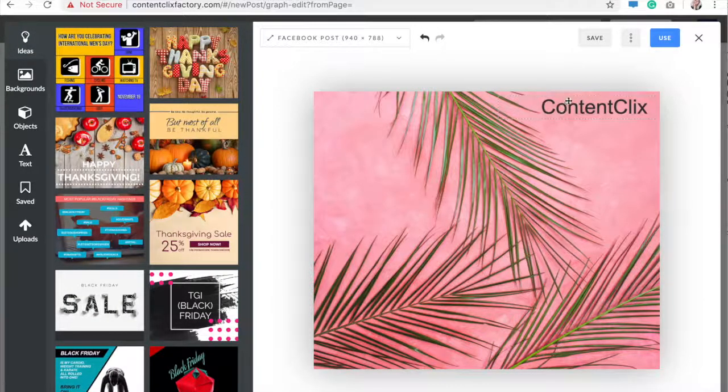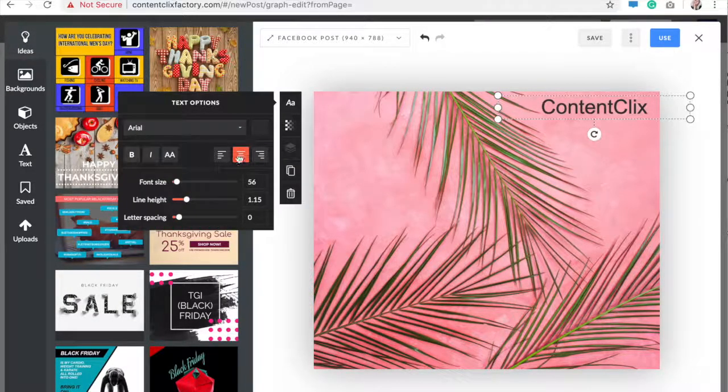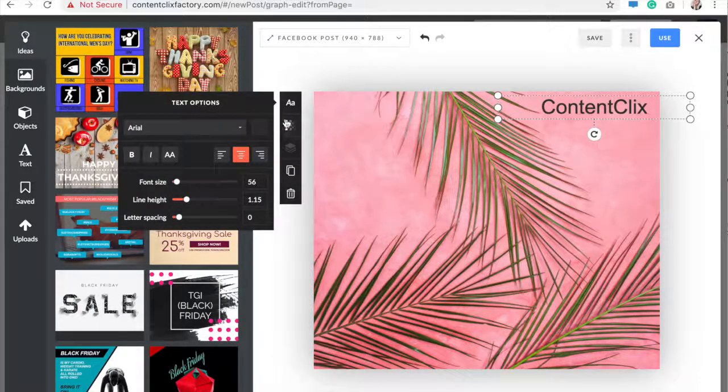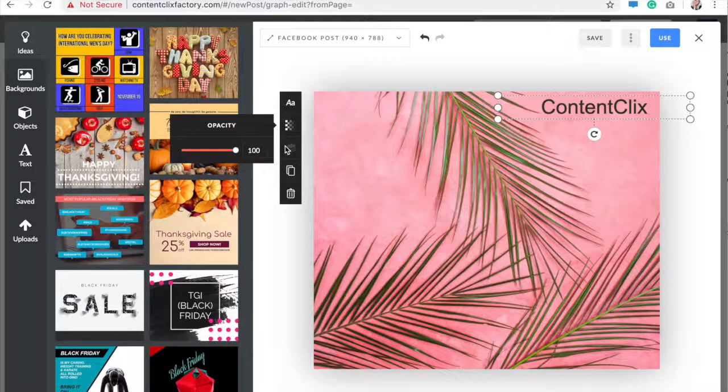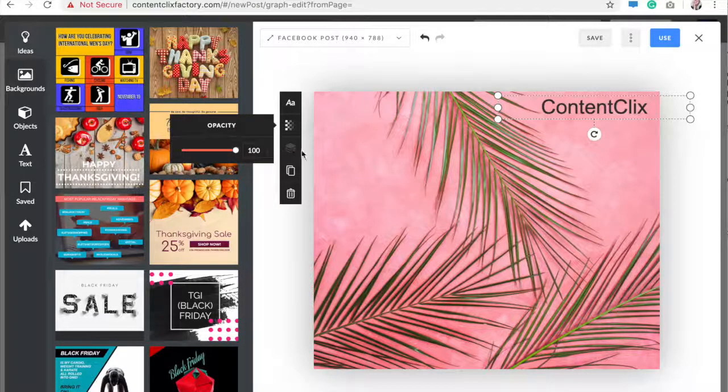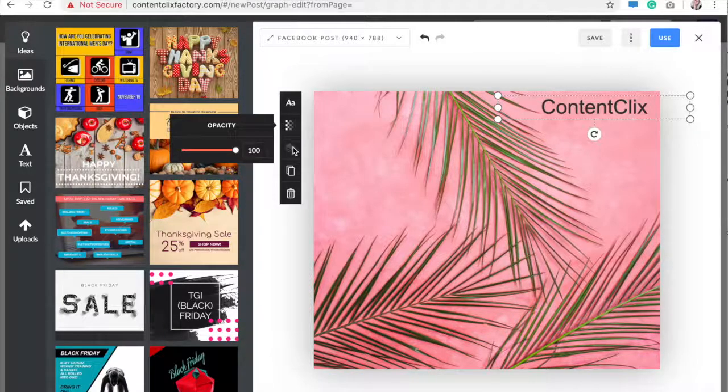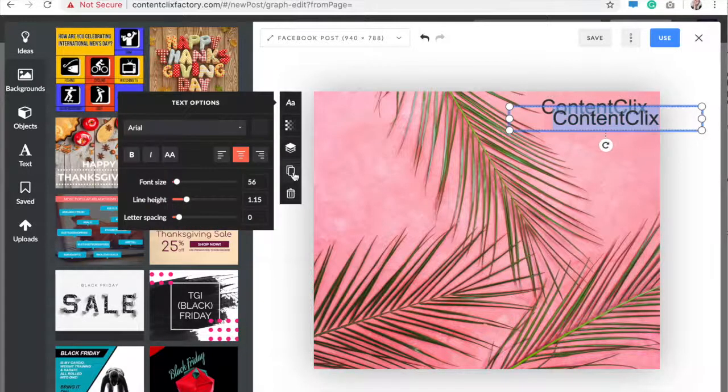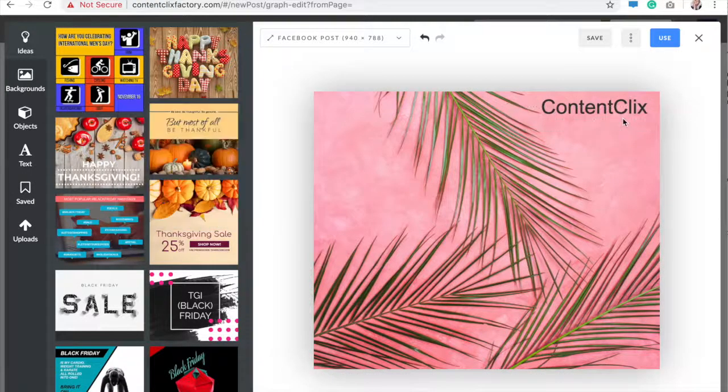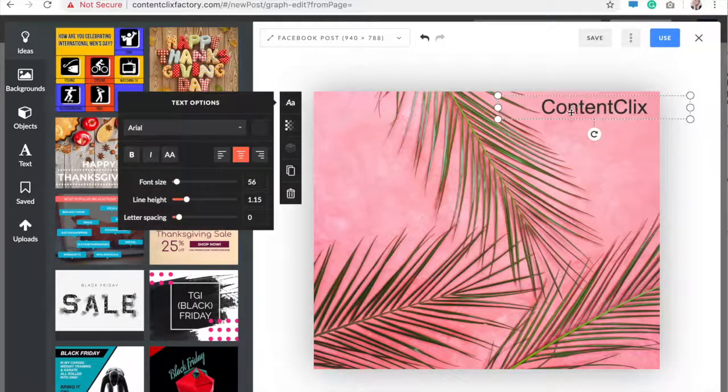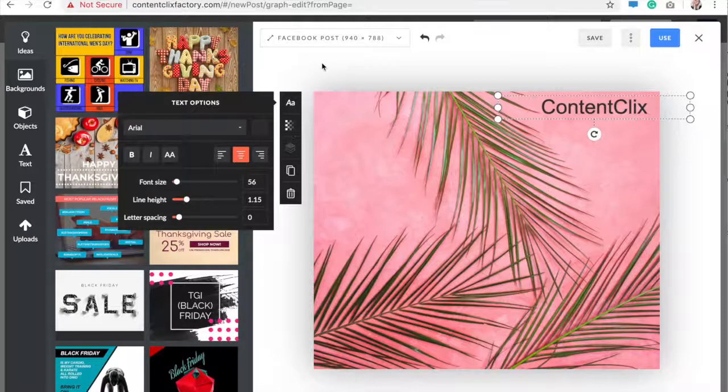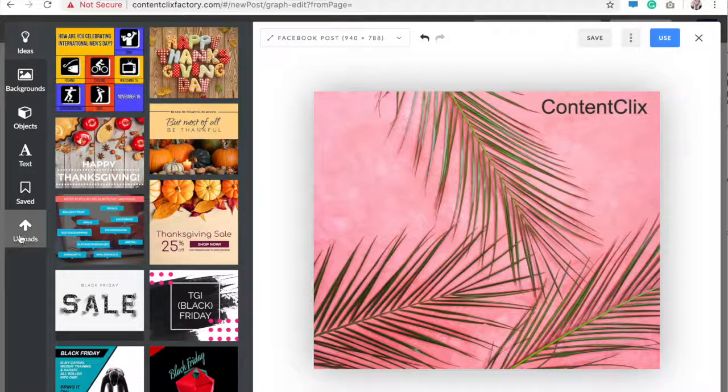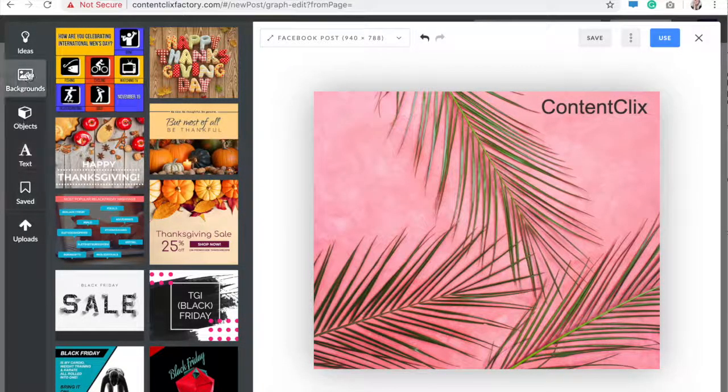So our next video I will show you all about these effects you see right here, our text options. You can change the opacity. This button right here where my cursor is, that's layers of photos. This is duplicating. So I'll go into a lot better detail about those, but I just wanted to give you the gist of all these buttons over here on our graphics editor.